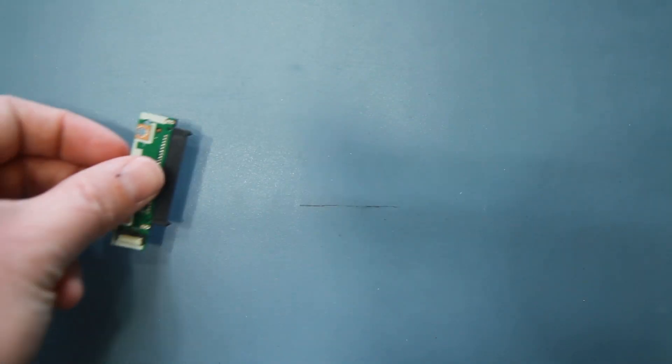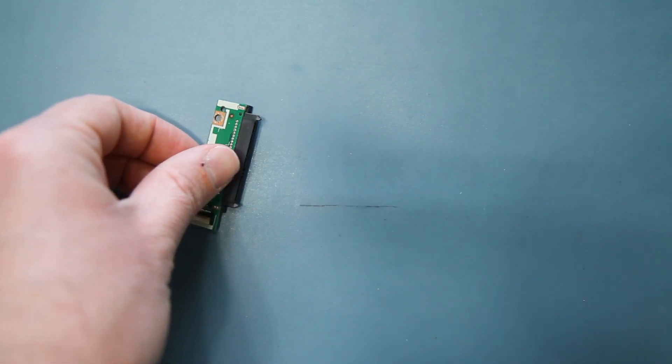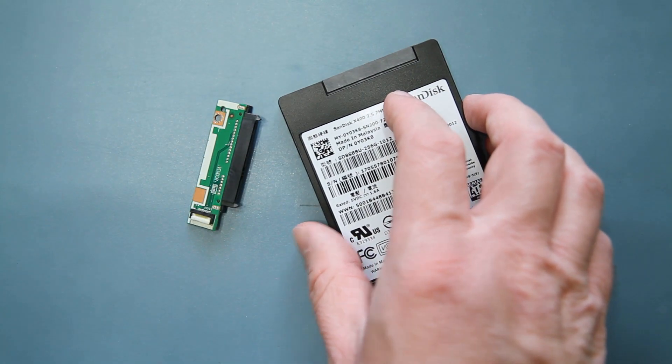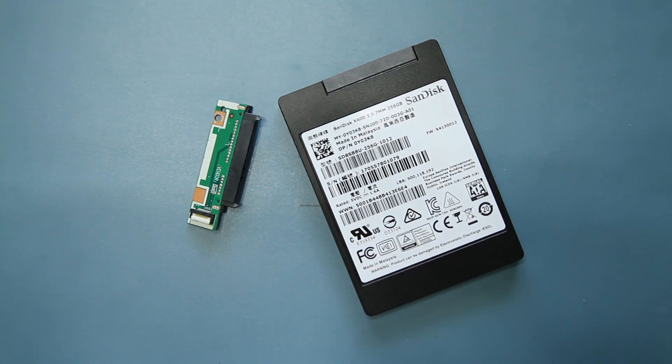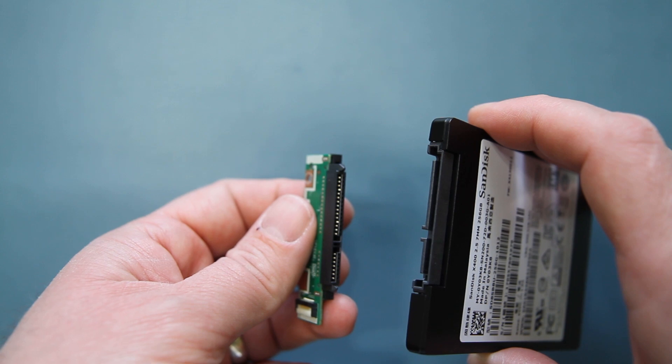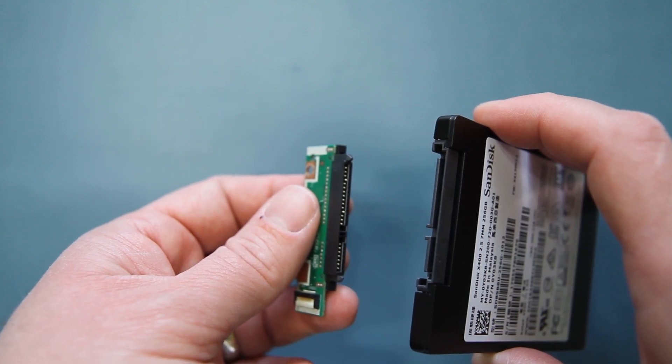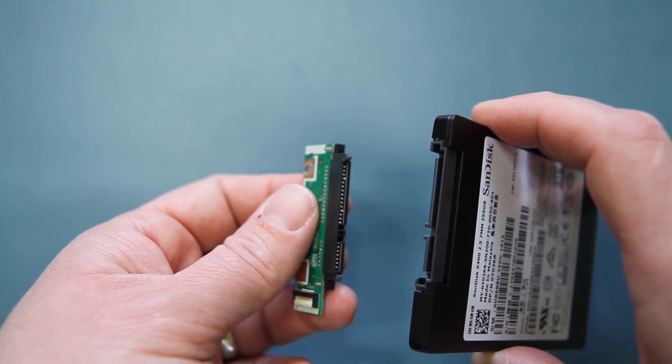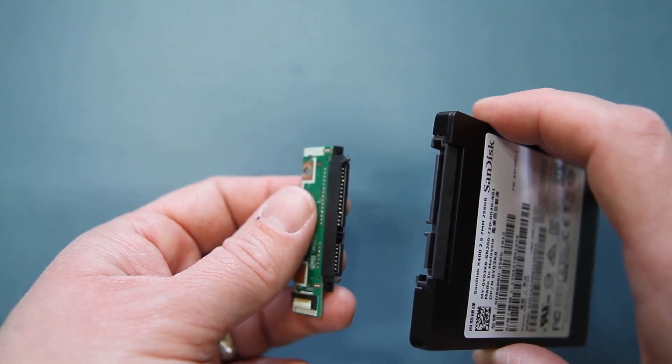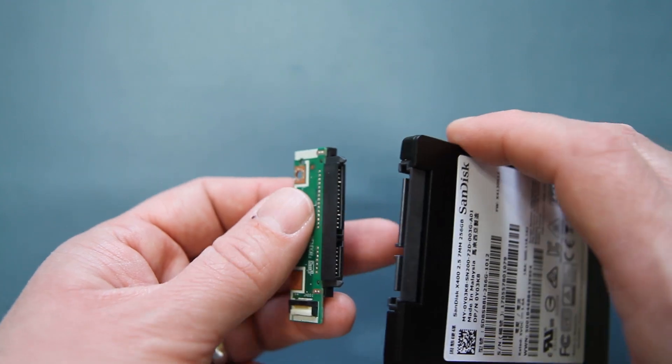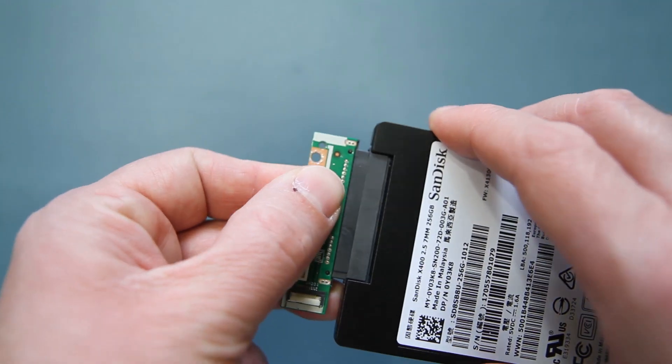Next, you'll need to attach the connector board to your hard drive. You'll notice that the connector and the hard drive align with each other. It will only fit one way. Insert the hard drive into the connector.